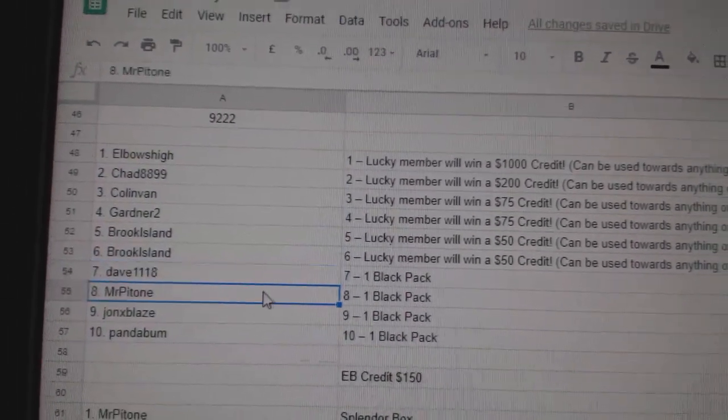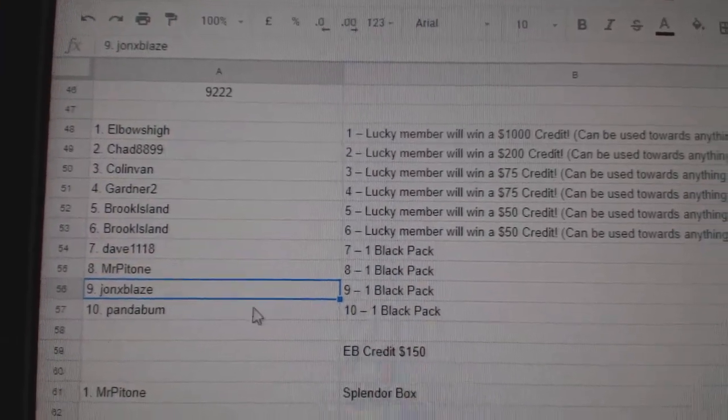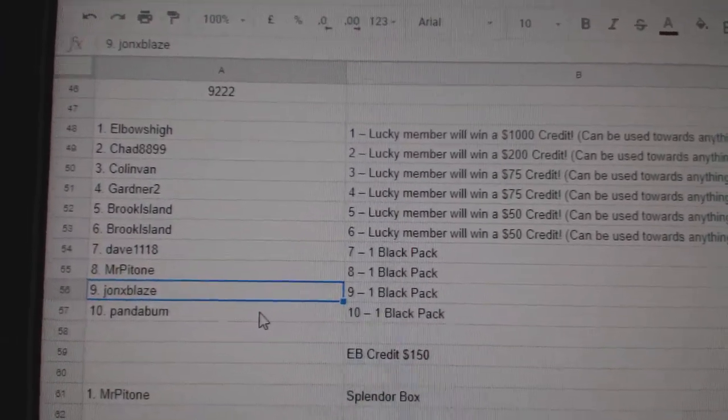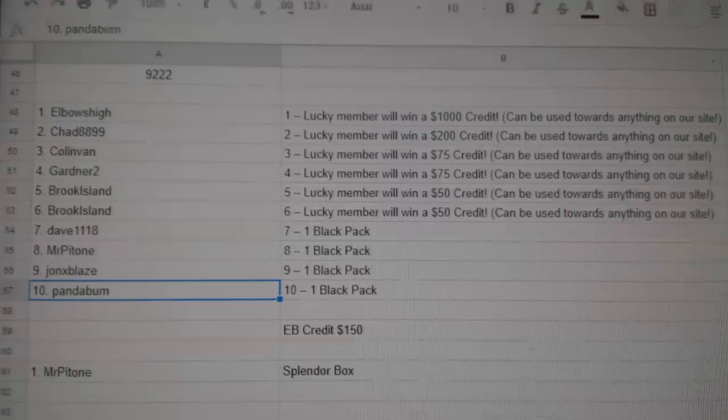Dave gets Black Pack. Patone gets Black Pack. John X Blaze, or John X, yeah, Blaze gets Black Pack. And Panda Bum gets Black Pack.